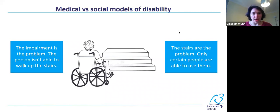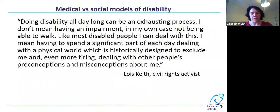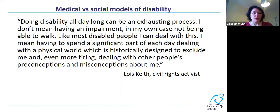I have a quote now from a civil rights activist — the social model was developed by disabled civil rights activists. The quote reads: 'Doing disability all day long can be an exhausting process. I don't mean having an impairment — in my own case, not being able to walk. Like most disabled people, I deal with this. I mean having to spend a significant part of each day dealing with a physical world which is historically designed to exclude me. And even more tiring, dealing with other people's preconceptions and misconceptions about me.'